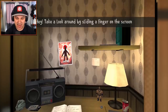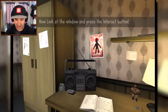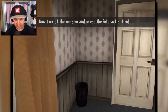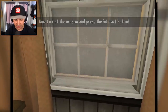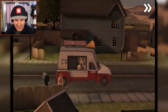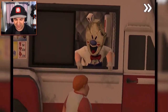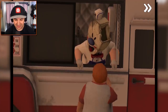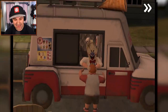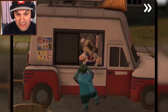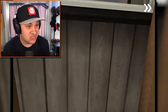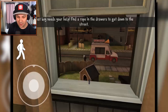Take a look around by sliding a finger on the screen. I know how to do that. The game looks really nice. Look at the window and press the interact button. Oh hello, window — interact. Oh look, it's the ice cream man! He looks nice. Look at how he's waving. 'Little boy, don't you wanna try my delicious ice cream?' The way he said that is kind of creepy. What are you doing to that little boy?